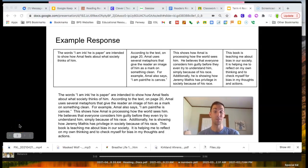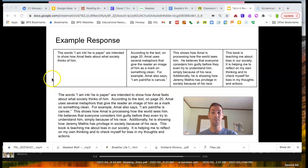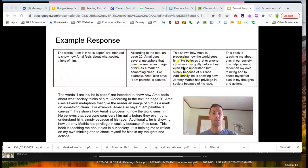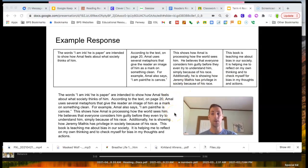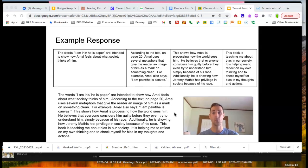Here is an example response for you to take a look at. In the boxes, I've drafted a claim, evidence, my explanation, and a personal response. Then, here at the bottom of the slide, I've put all the pieces together into a paragraph form, which is a complete response.